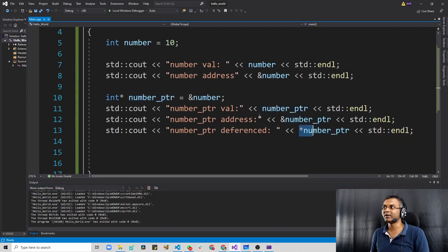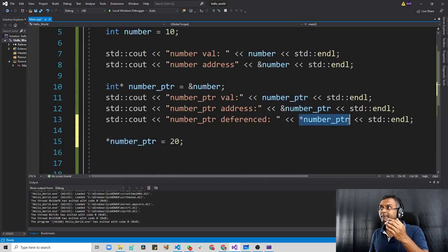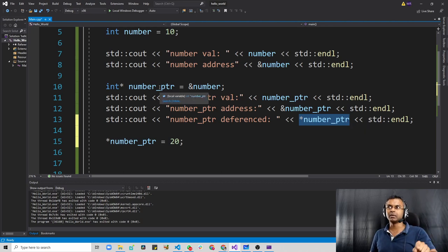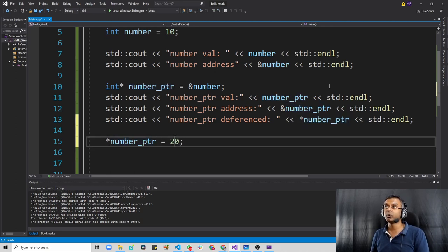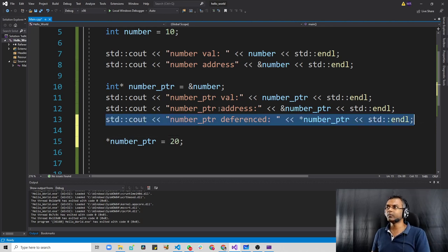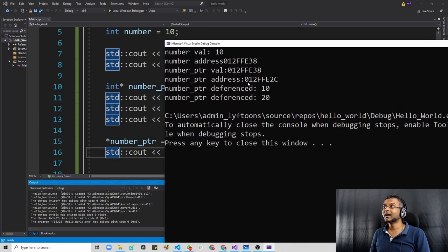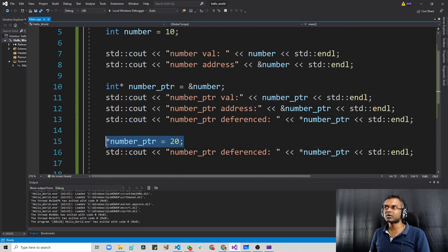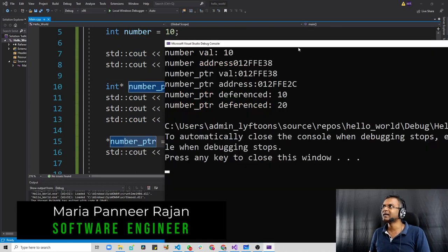We can also change the value. We can say 'asterisk number_pointer = 20', so the value would be changed from 10 to 20. If we print this again, we can see that the value will be 20 and no longer 10. As expected, because we changed the value present in the location stored in this pointer variable, in the last line you can see the value has changed to 20. This was an introduction into the world of pointers in C++. Hope this video was useful, and I will see you again in another video. Cheers.